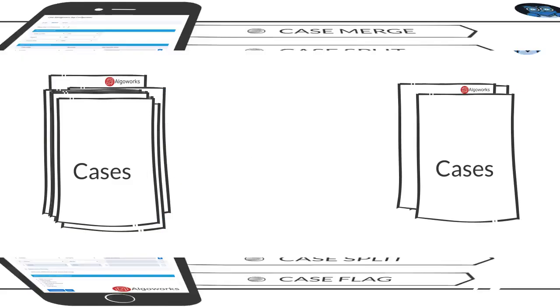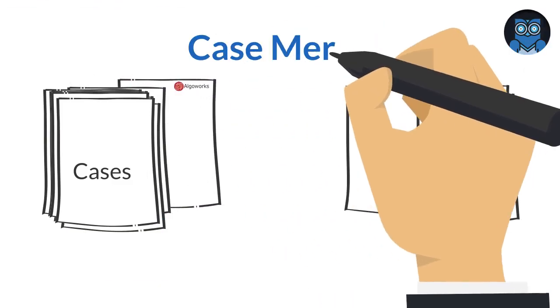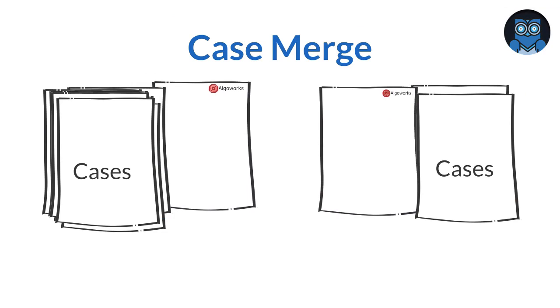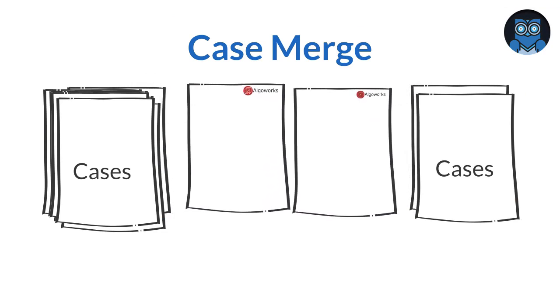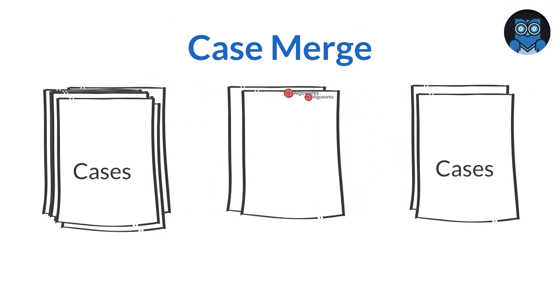Case Merge helps to remove duplicate cases by merging those, thus keeping cases clean and actionable.